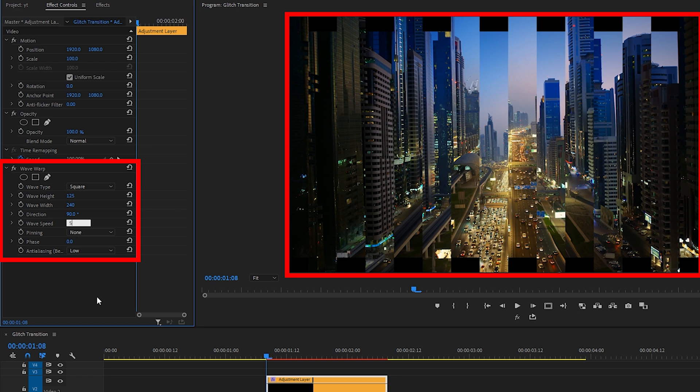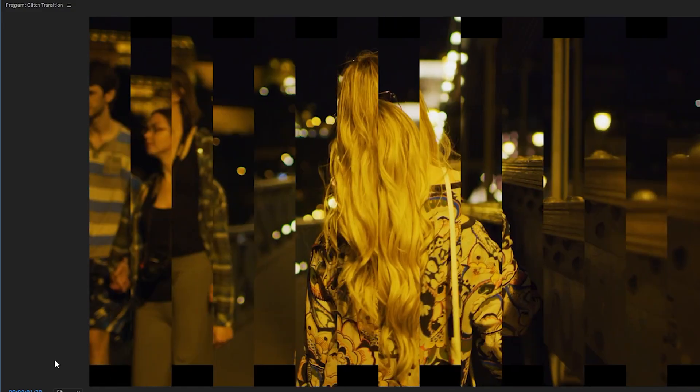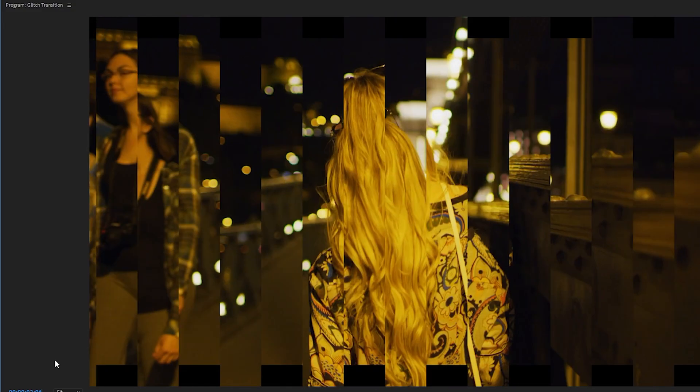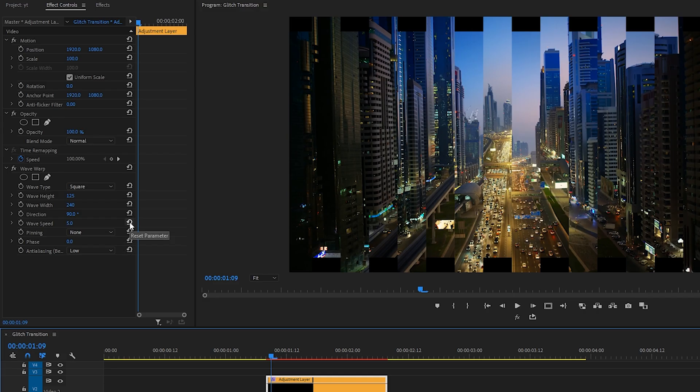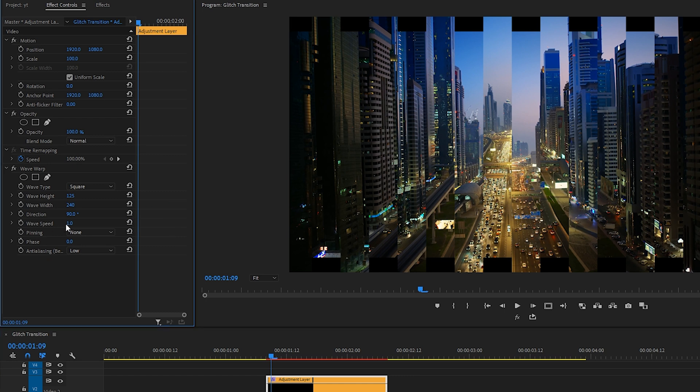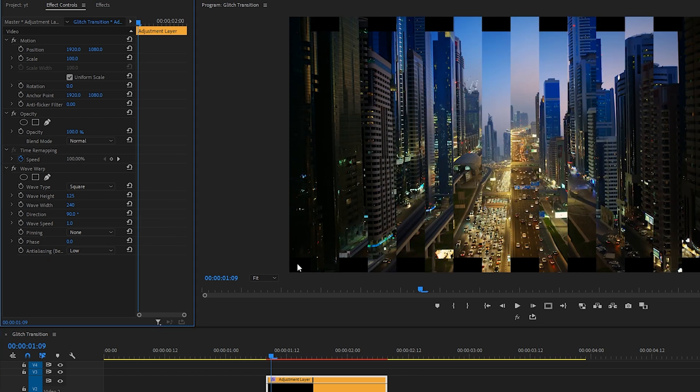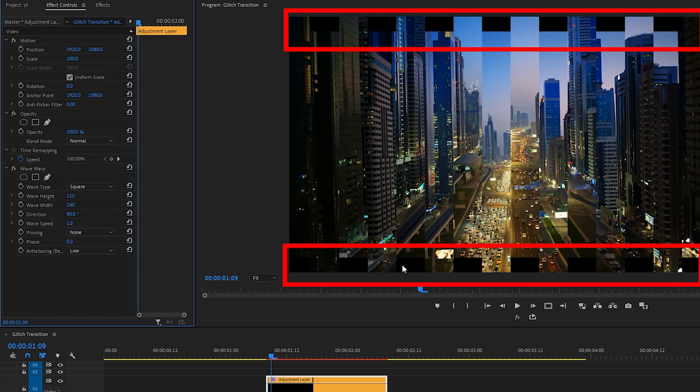If we were to change the speed, let's change it from one to five, it makes the wave effect move even faster. I'm going to reset that parameter because I like the wave speed to be around one.